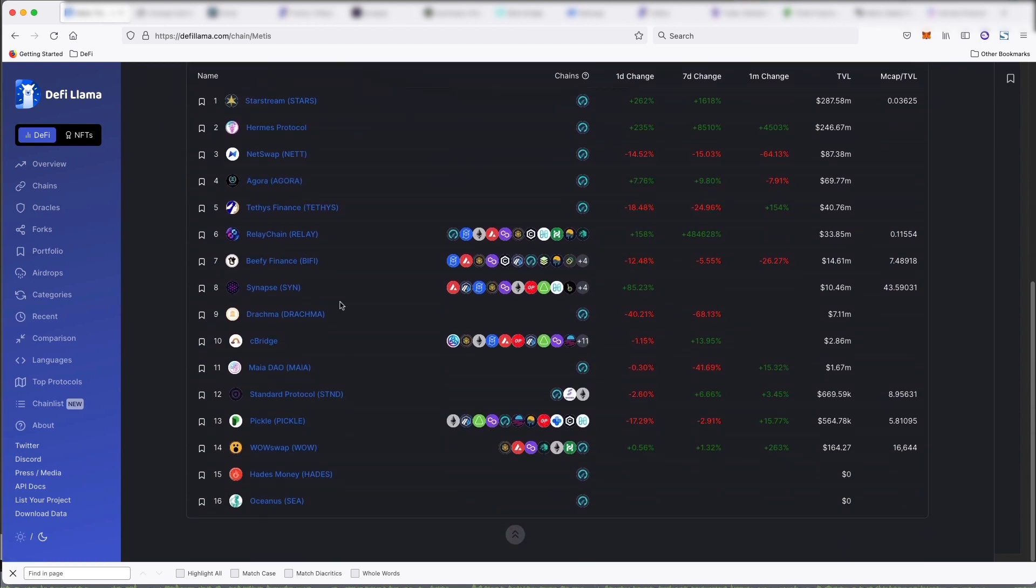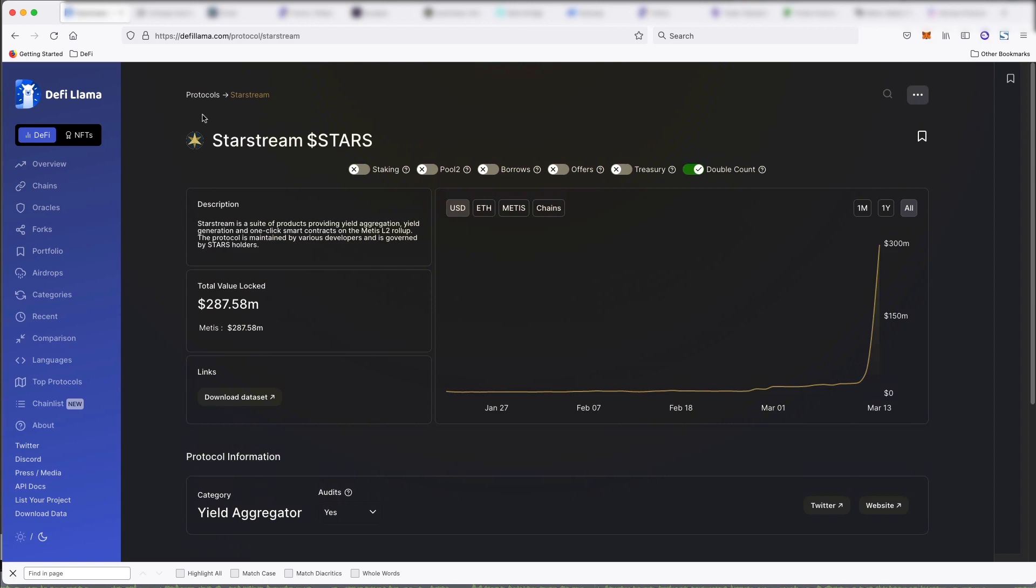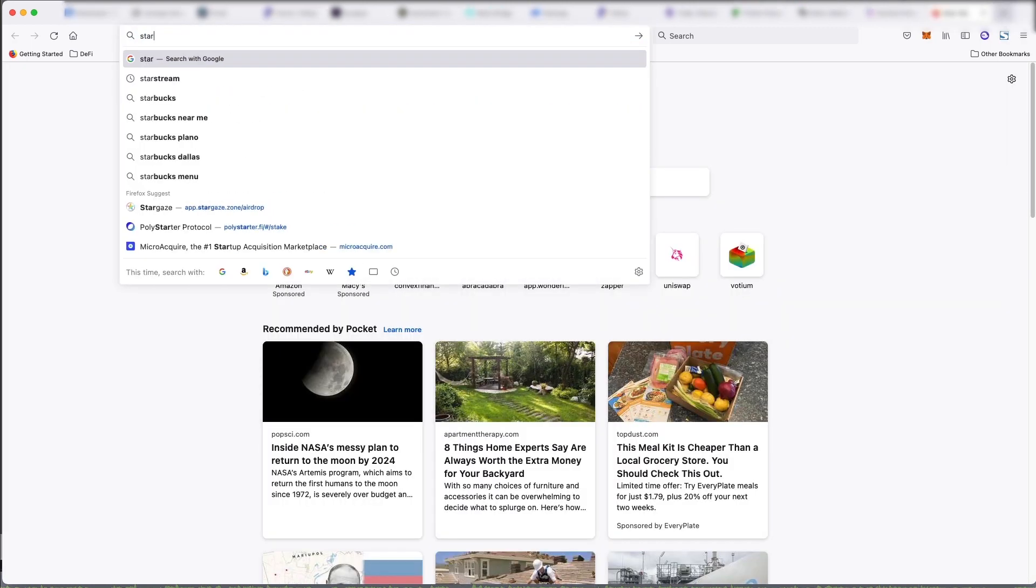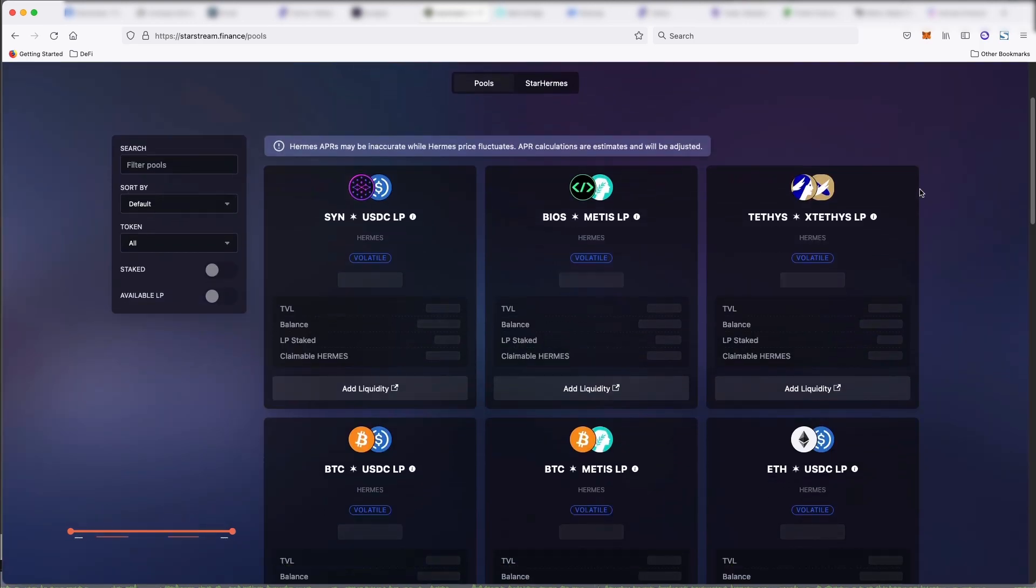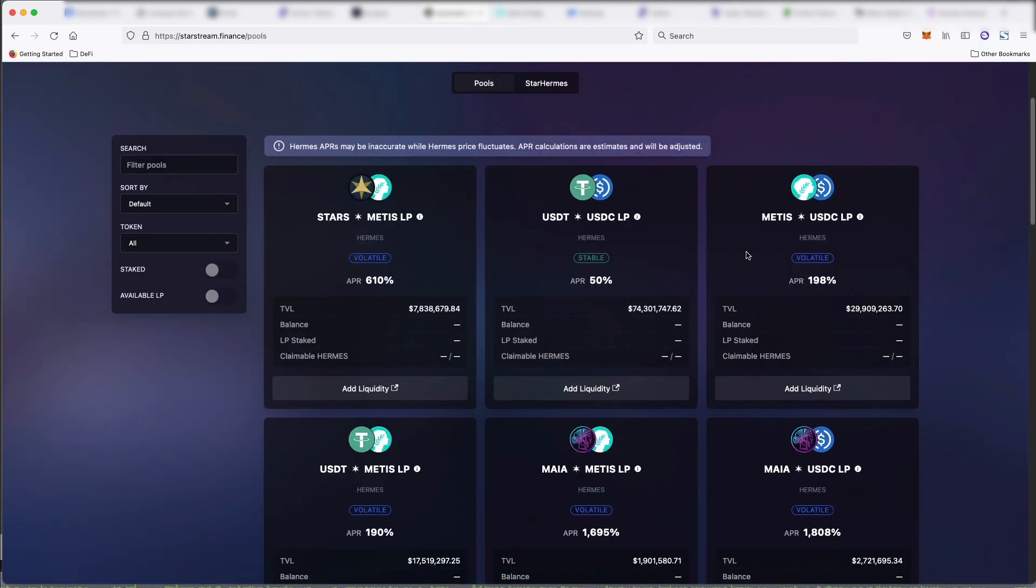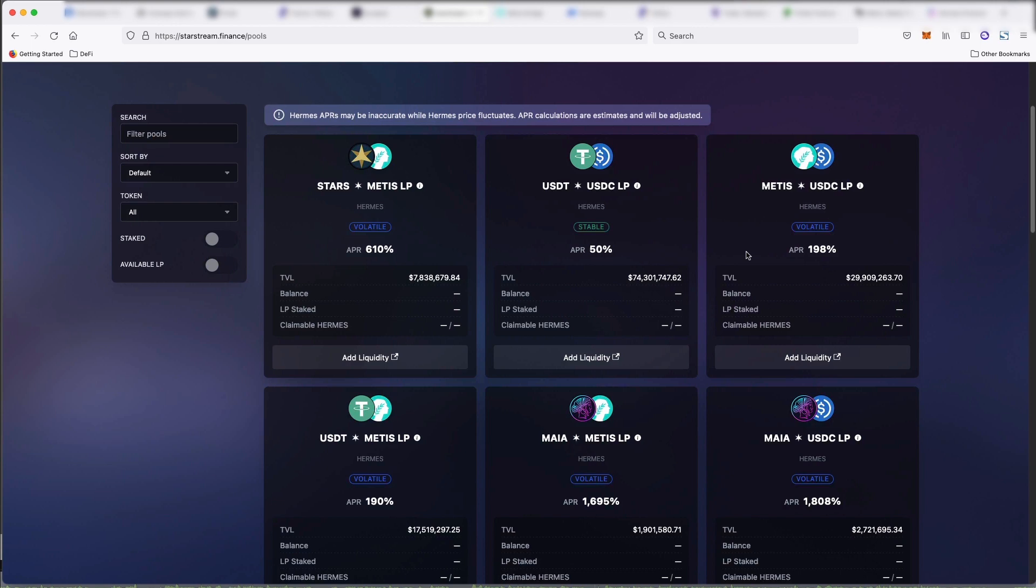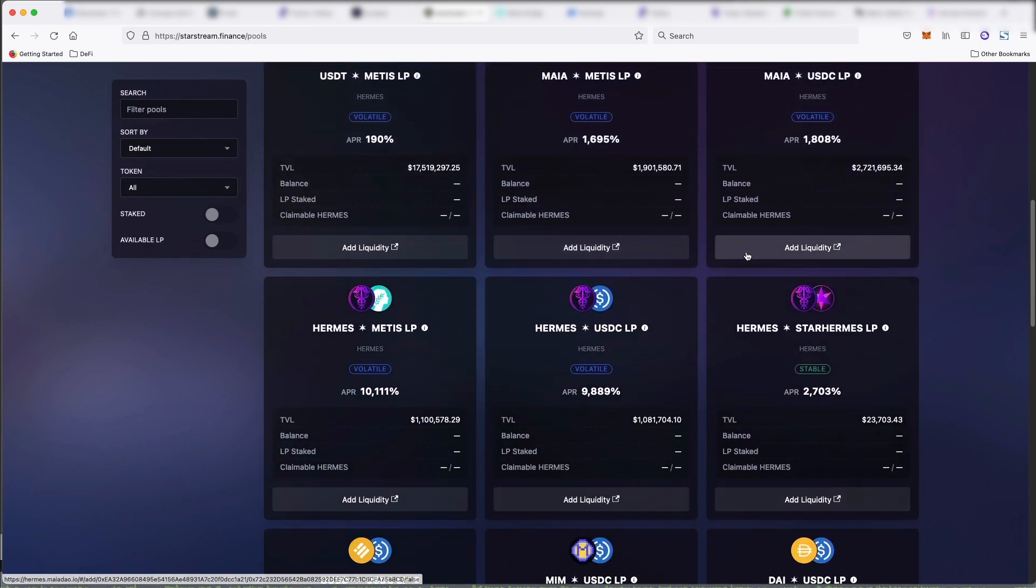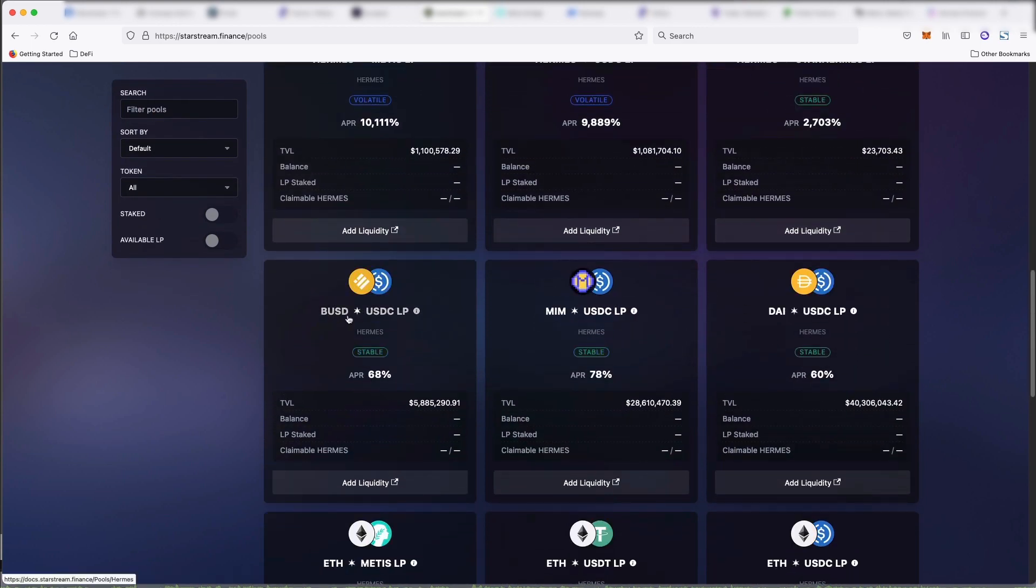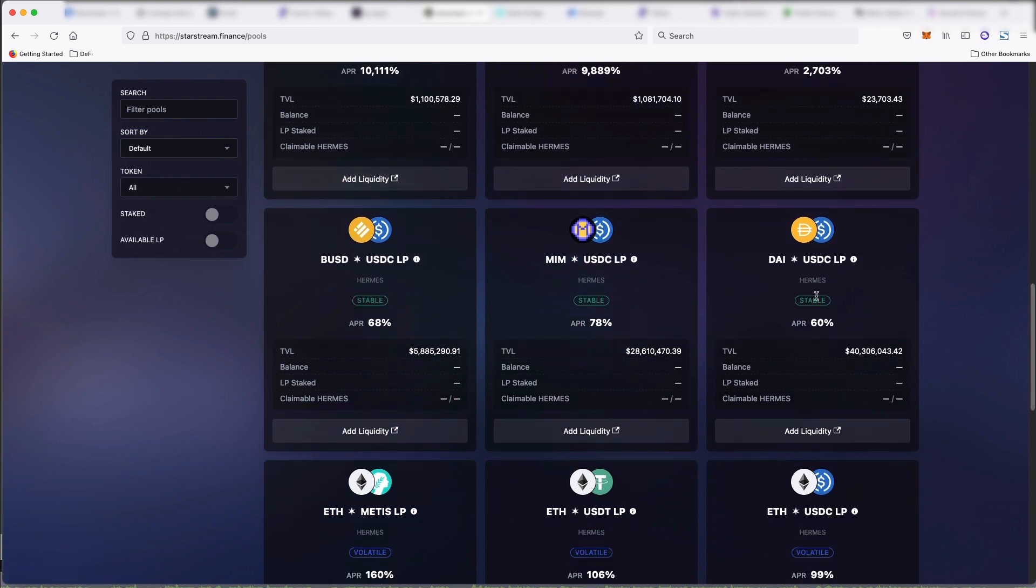There's 16 we see here, but the biggest one right now is StarStream, which is a yield aggregator. So StarStream. We connect our wallet. Okay. So you can see here that it's a bunch of different pools, just farming pools, just like we've seen on other platforms.